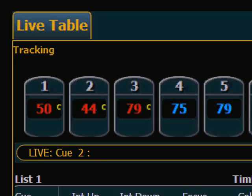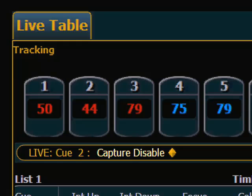To exit Capture mode, I double-hit the Capture key again and hit Enter, and now we are back into a mode where those channels will respond to move instructions. And that is how you would use Capture on the EOS.